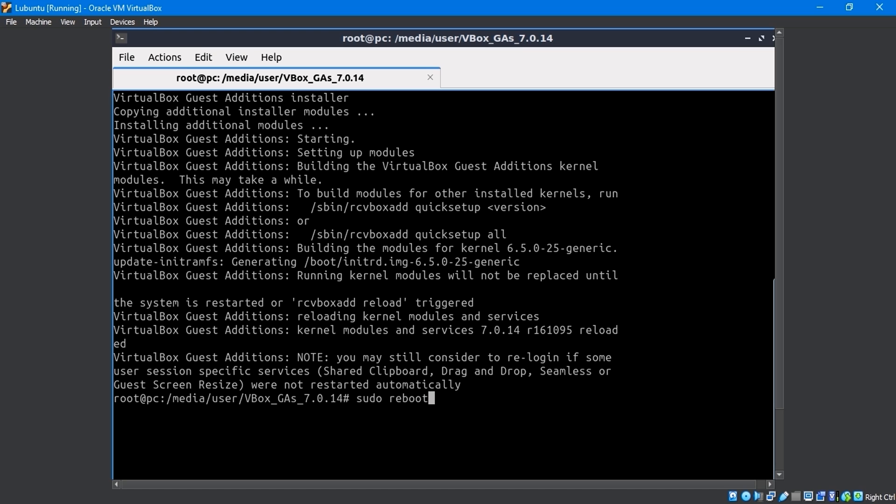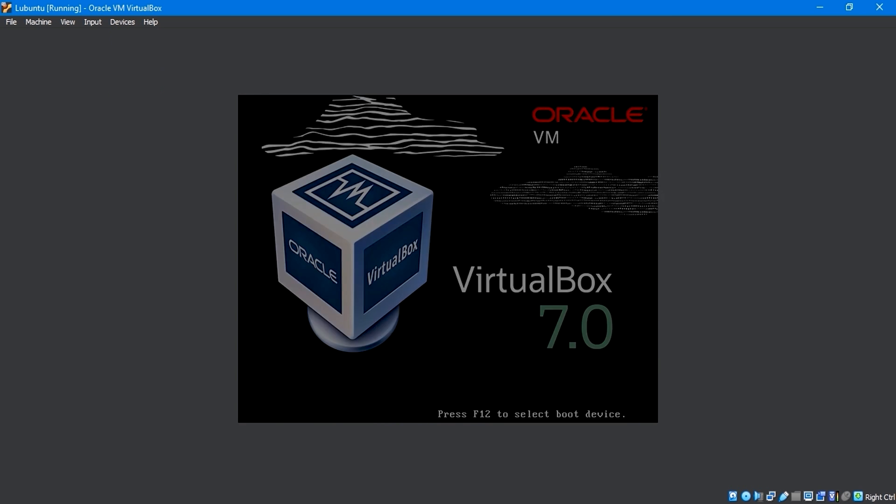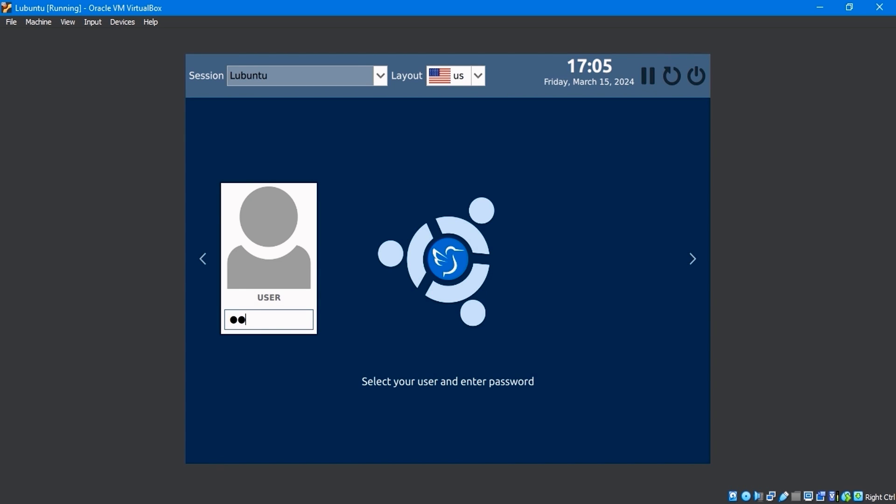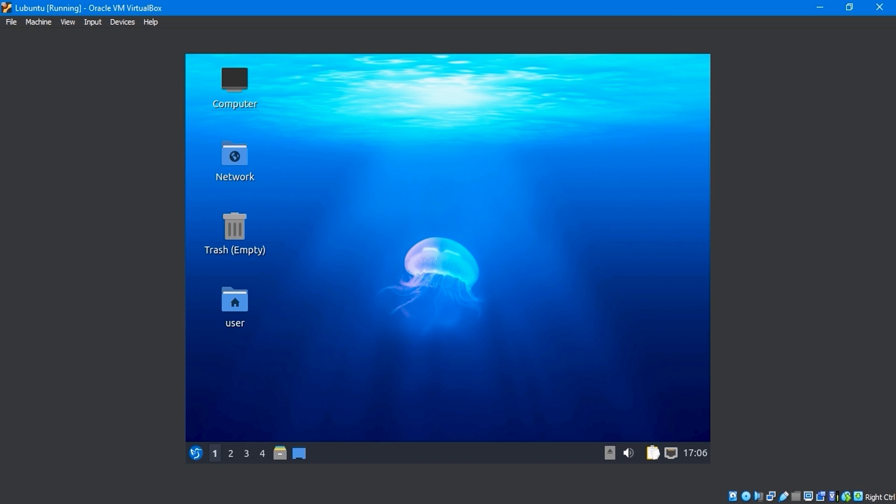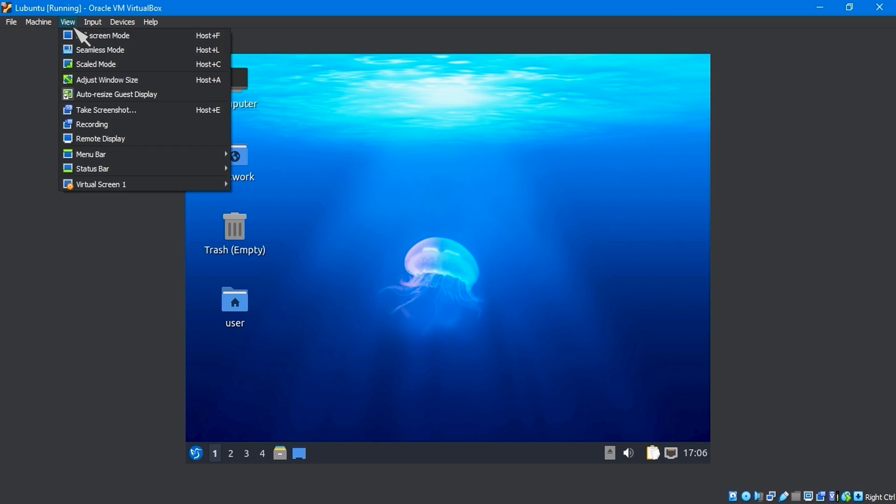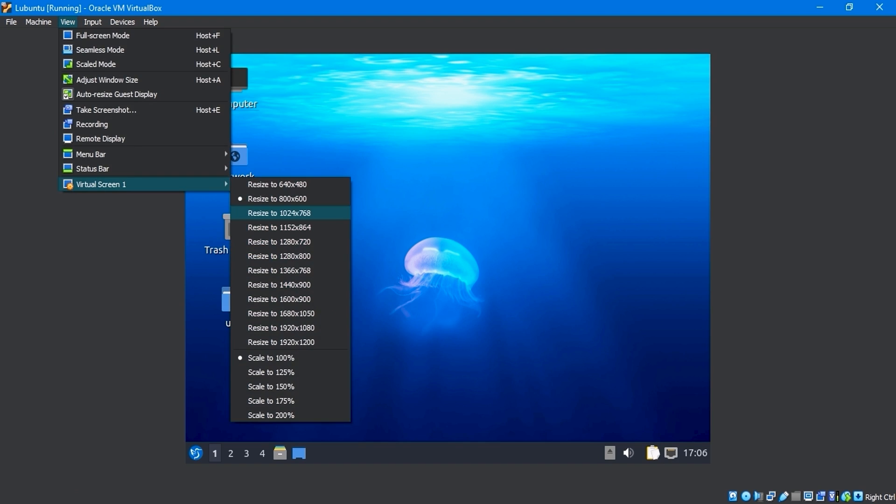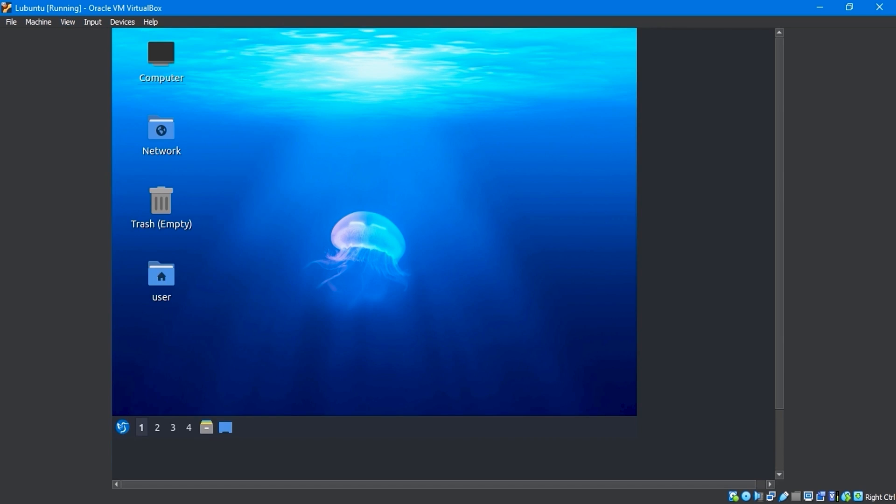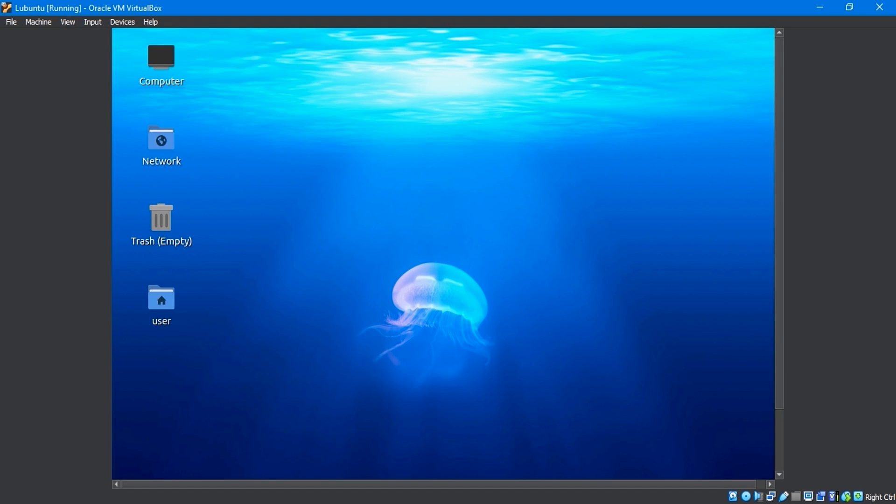Run the sudo reboot command to reboot the system. After rebooting, enter your password and log in. Now, click on the view menu virtual screen to resize your screen resolution.